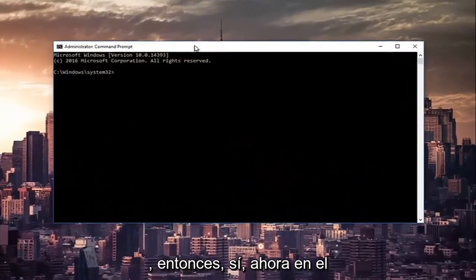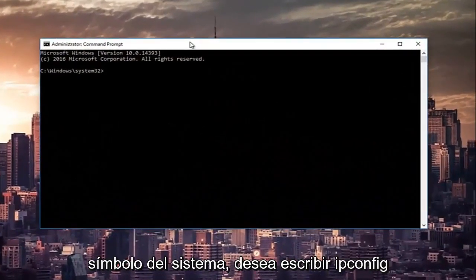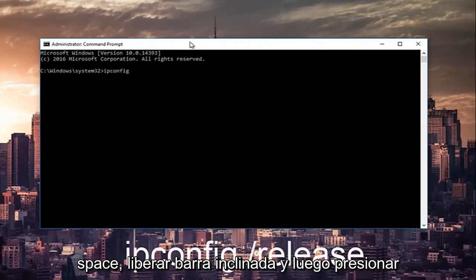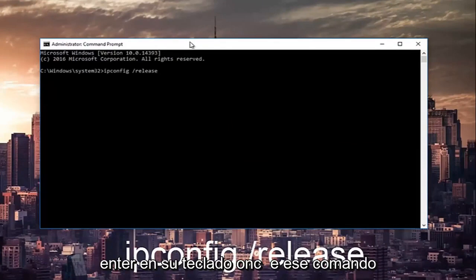Now in the command prompt, you want to type in ipconfig space forward slash release and then hit enter on your keyboard.